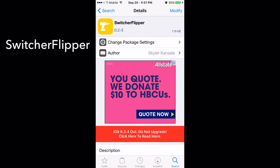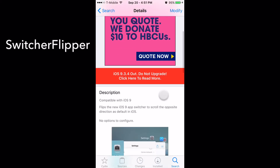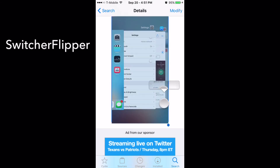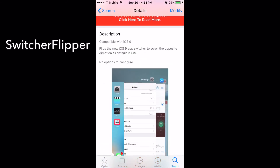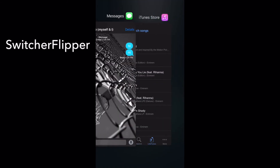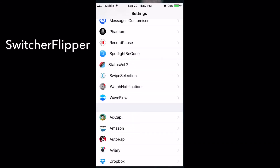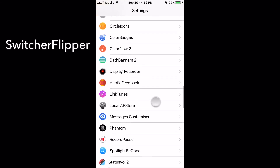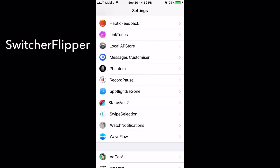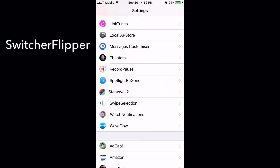The next tweak is called Switcher Flipper. As the name says, it reverses the app switcher — instead of being on the left, it's on the right. I don't really like it on the left side so I got this tweak. You don't need to enable anything in settings — just download it and it works right after you respring.